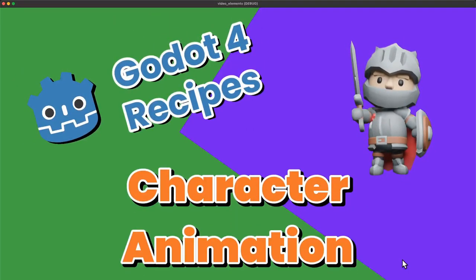Welcome back to Godot Recipes. In this video we're going to look at how to set up animation for our 3D character.